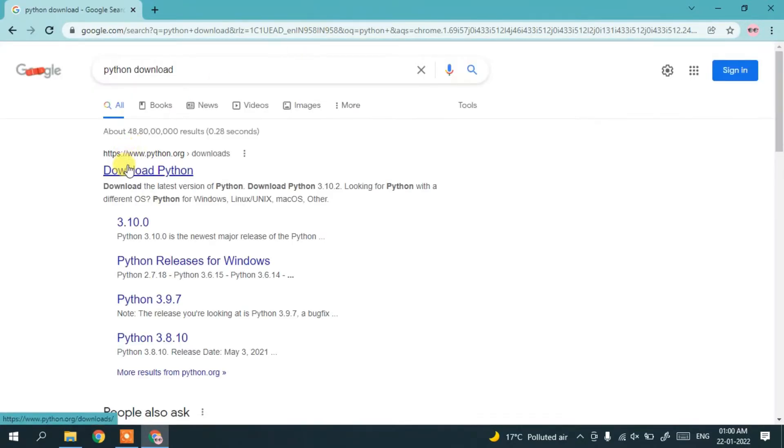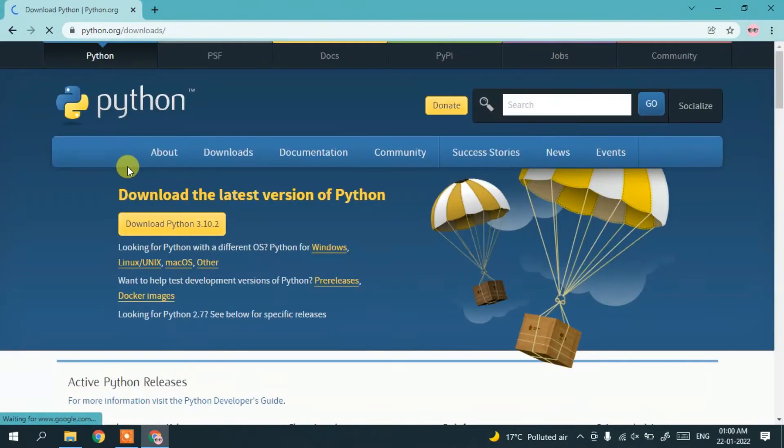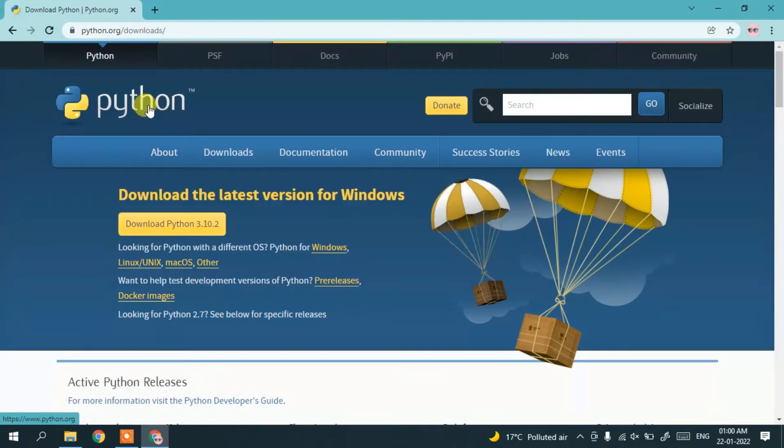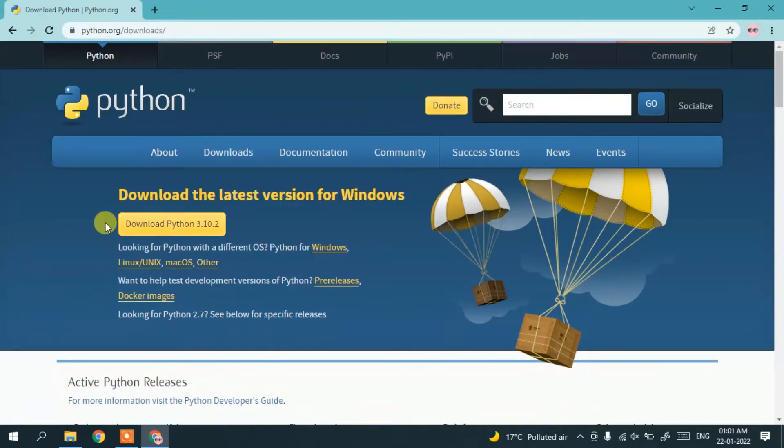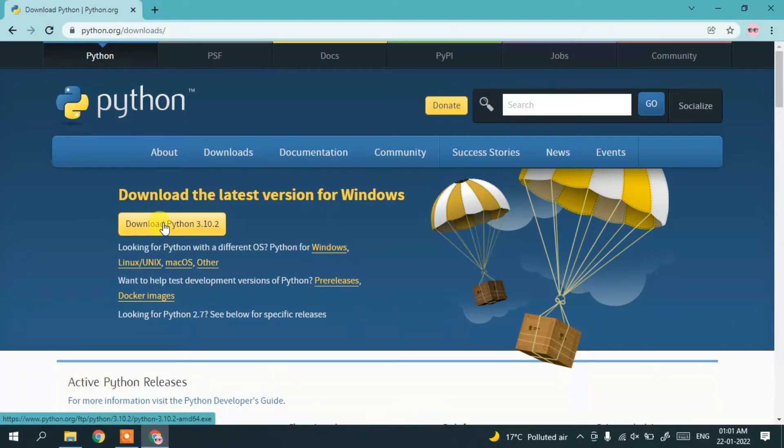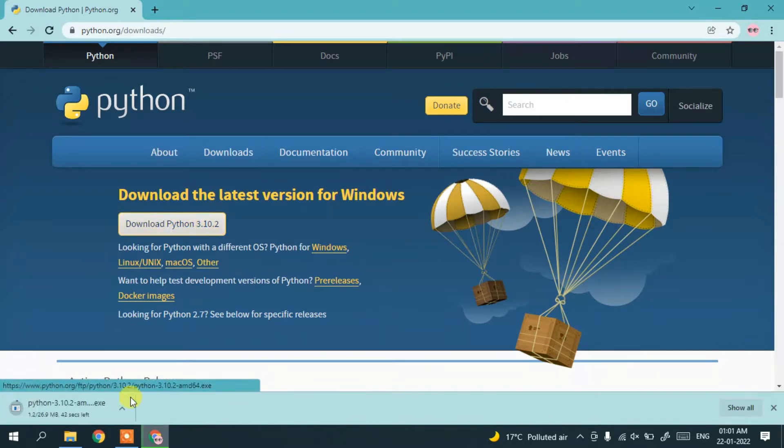Download and click on download python. You'll see the official site of Python. Click on download Python 3.10.2 and it will start downloading.